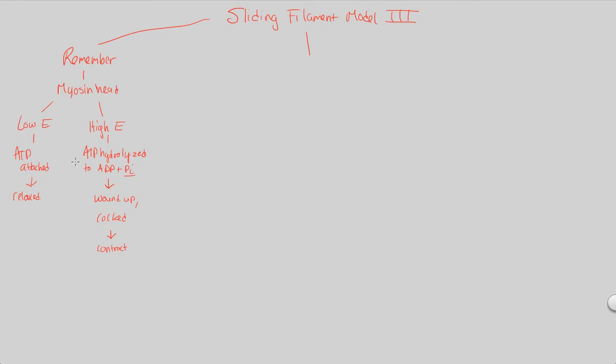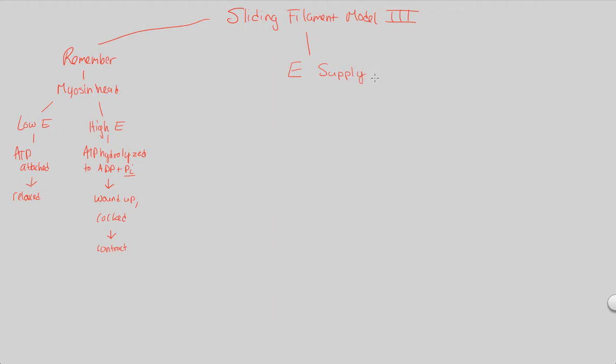what is going to drive this entire process if you have all this ATP that's necessary? There's going to be a major question of an energy supply. How can you possibly do this at the rate that you do it? In essence, we can state that the energy supply can be summarized by the following statement. I will tell you that whenever each head is going to create some sort of contraction event, during that contraction event,